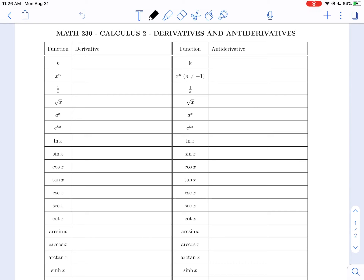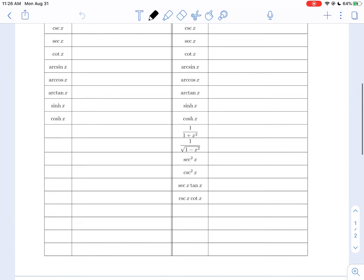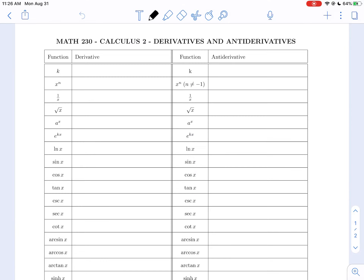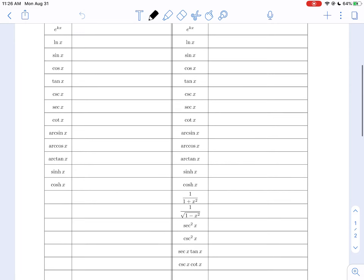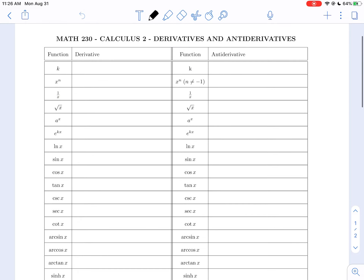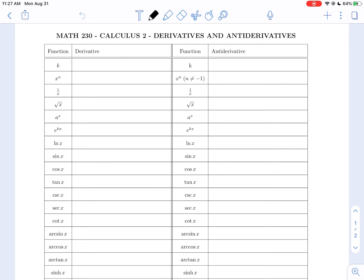Hi, Calculus class. Before we begin, I want to go over this derivative and antiderivative PDF, which is just a one-page table. We're going to fill this in together as much as we can with our current knowledge.